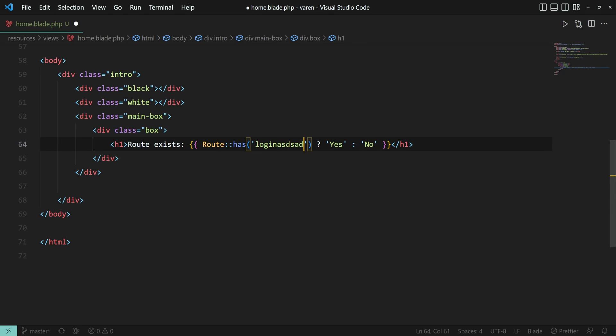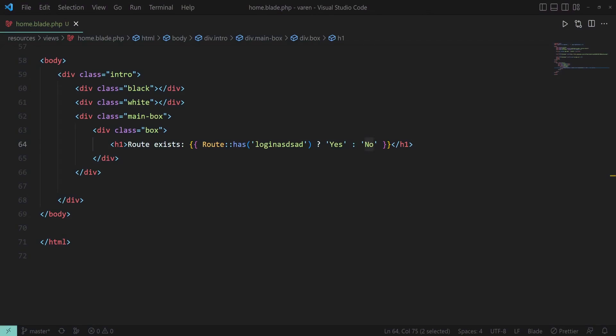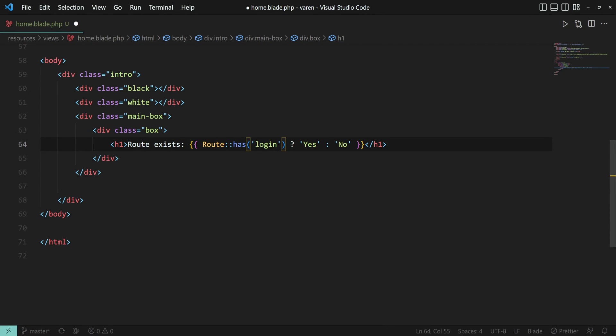If you are changing the name of the route we should be getting the no output. Yeah exactly. Let's undo this.